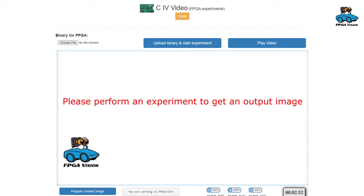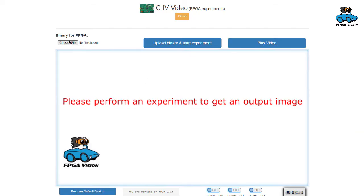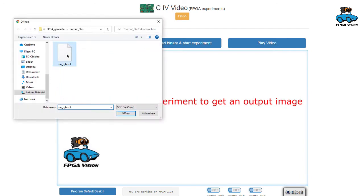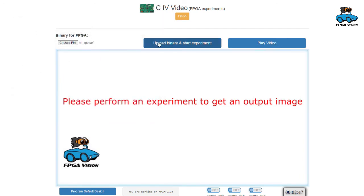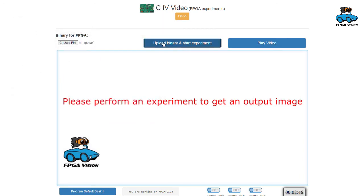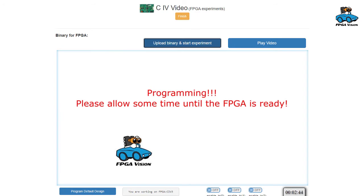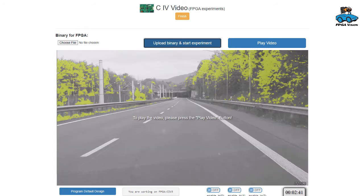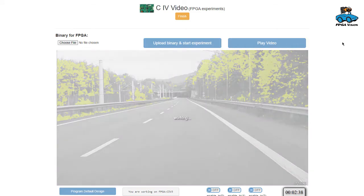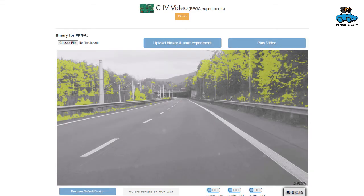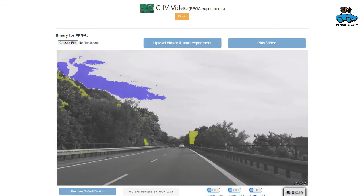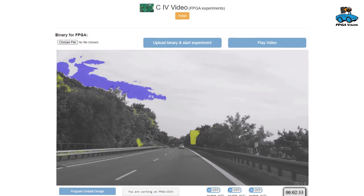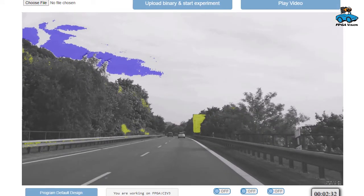This is the interface you see when you start the experiment. You can choose a binary for the FPGA and then you upload the binary and start the experiment. Now the FPGA is programmed by our server in our lab. And when this is finished you can press Play Video and on the screen you see the streaming of the video output.